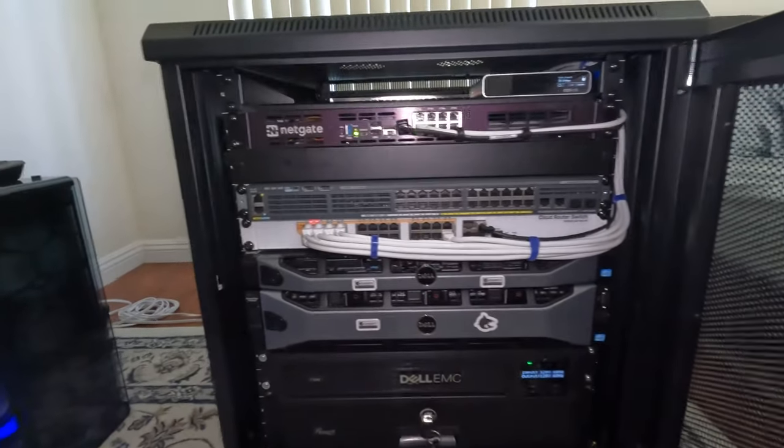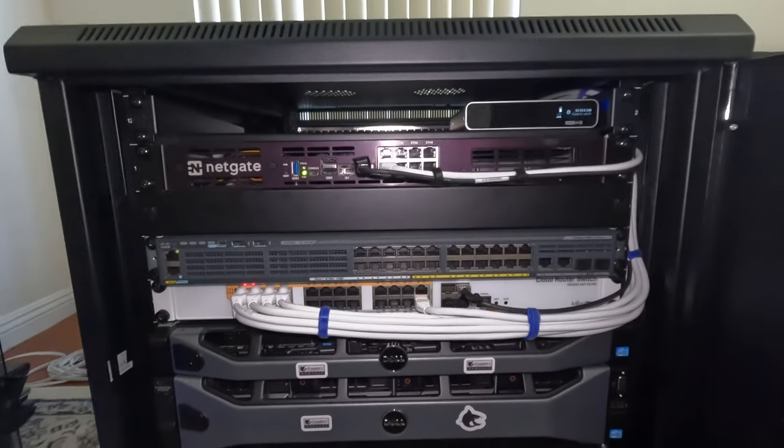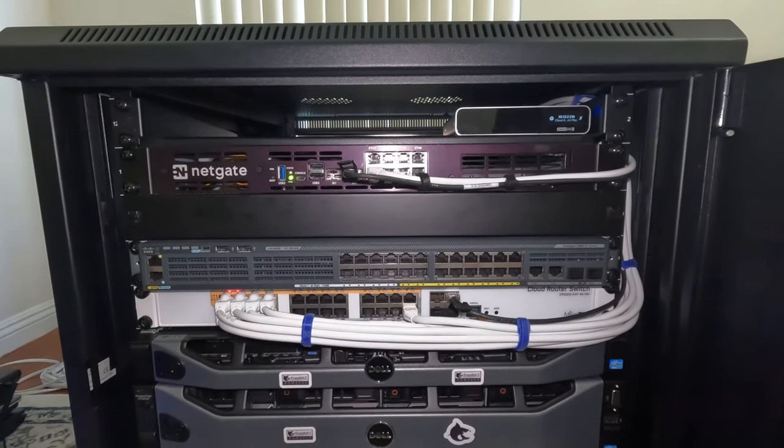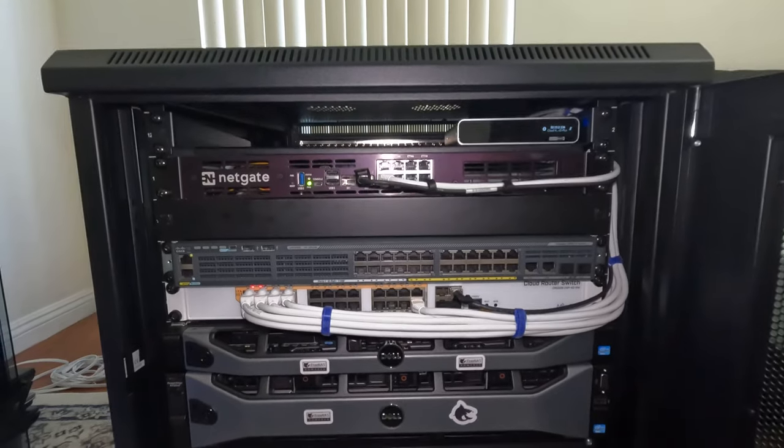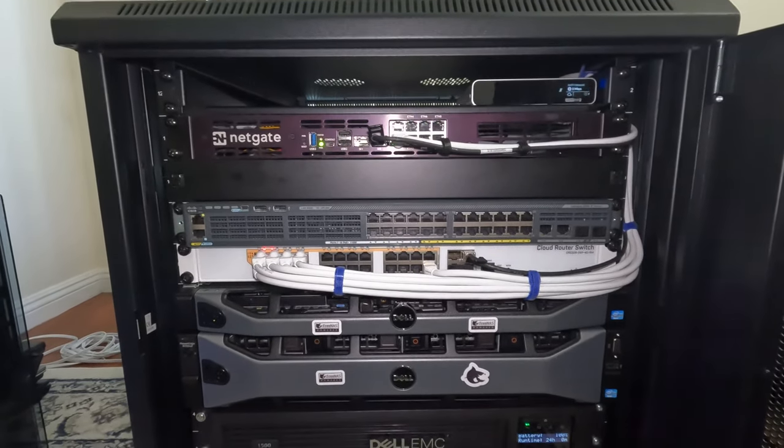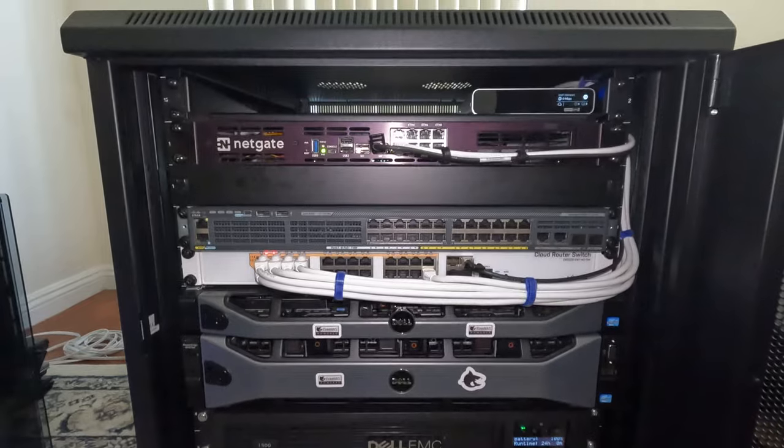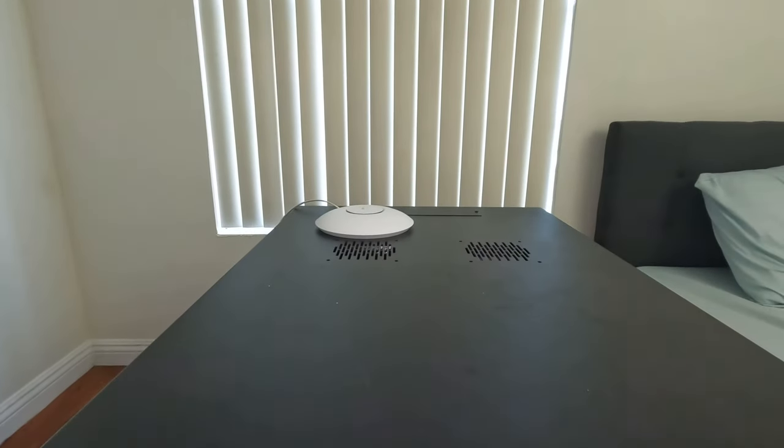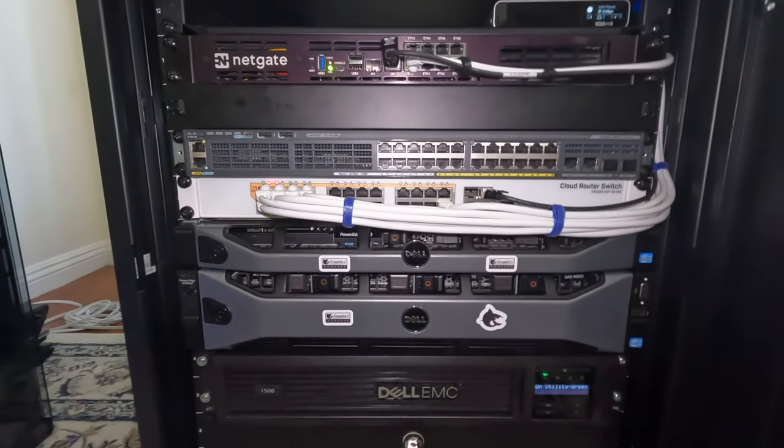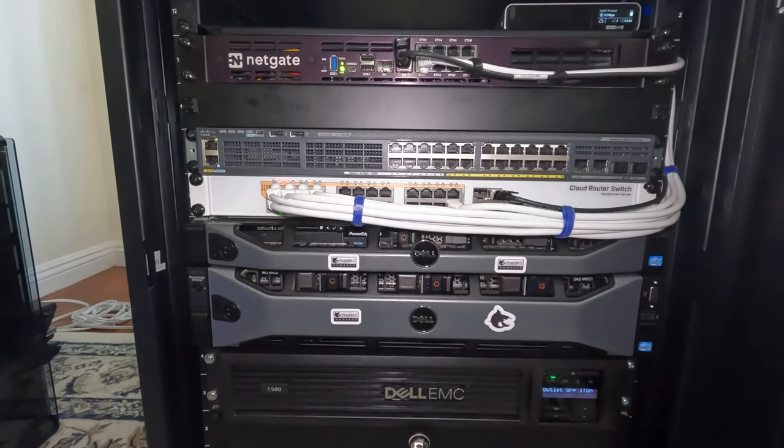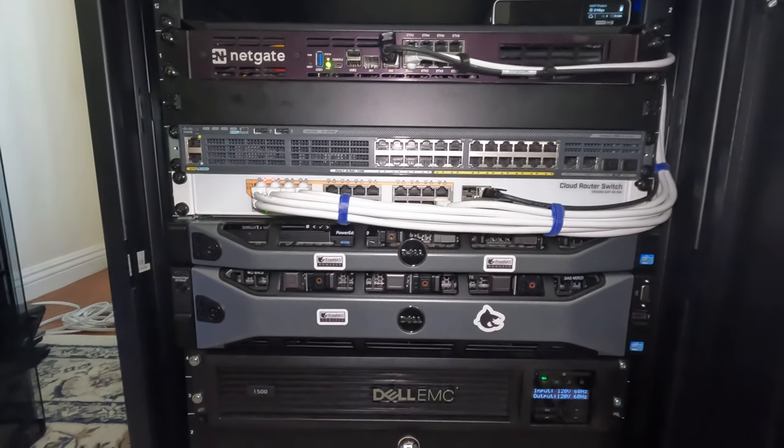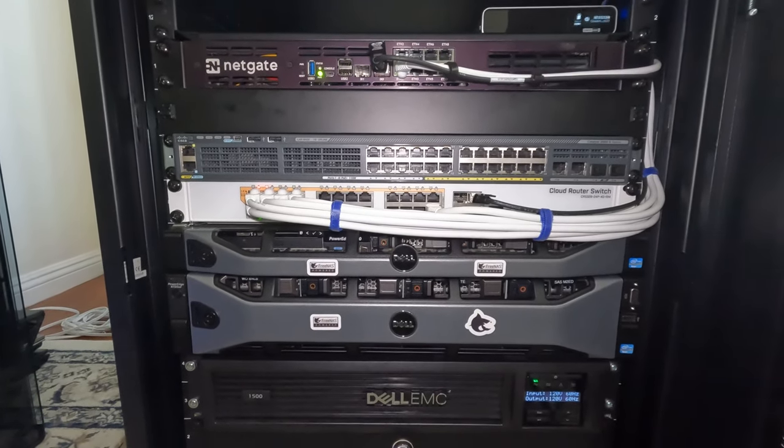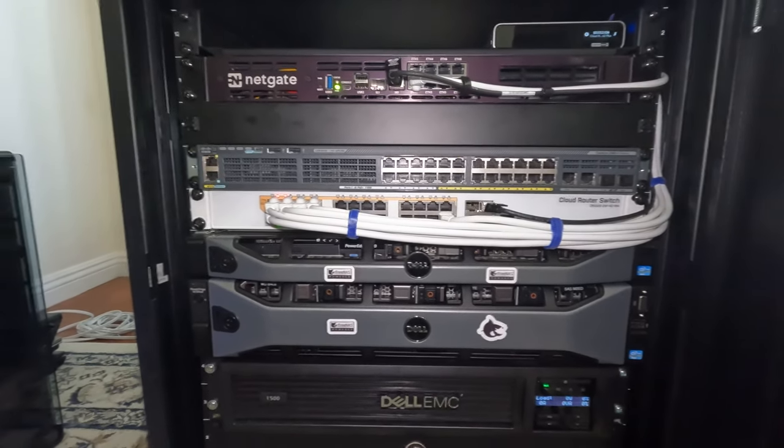So for my setup, I have the Unified Cloud Key Gen 2 Plus. I use this because I have to have it to control the Unified access point, and you see I have one on top right there. That's the only Unified product I actually using, beside the router.